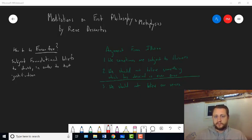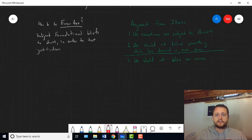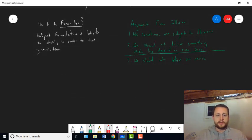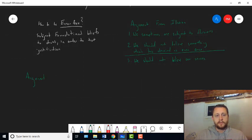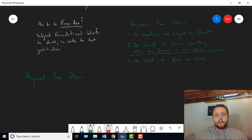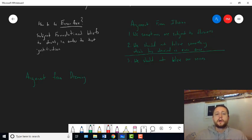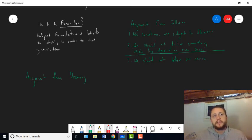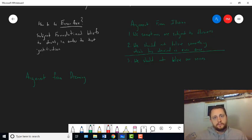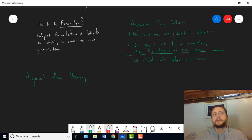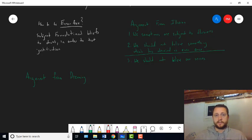The first of them is what we'll call the argument from dreaming. So there's an argument from illusion, there's an argument from dreaming. So the idea here is that sometimes when we dream, the dreaming is realistic. Not all the time, and you don't need it to be all the time.